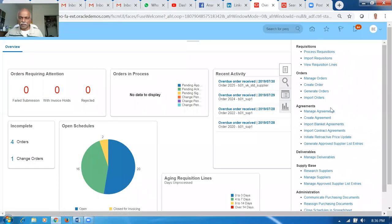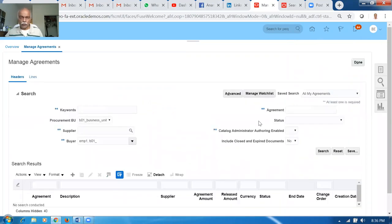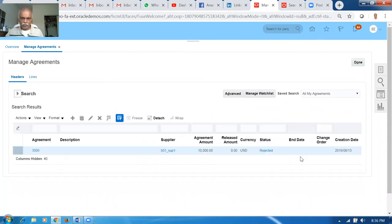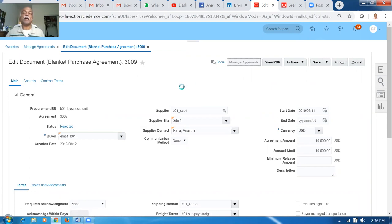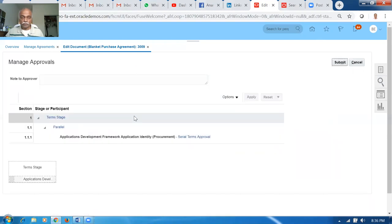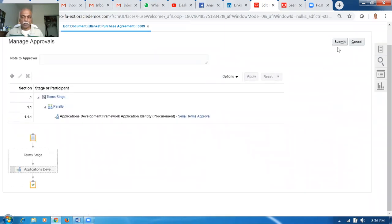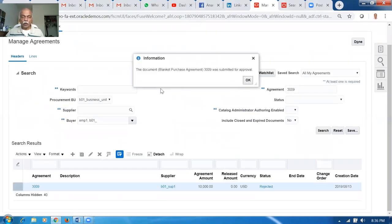Now go to Manage Agreements and search for 3009. It was rejected, so select it, go to Actions, then Edit. Go to Manage Approvals to see who will approve — we've set automatic approval, so the Application Developer comes up as the approver. The person who created 3009 is the Application Developer, so it's an automatic one. Go ahead and submit. Only one approver is shown — the document has been submitted.